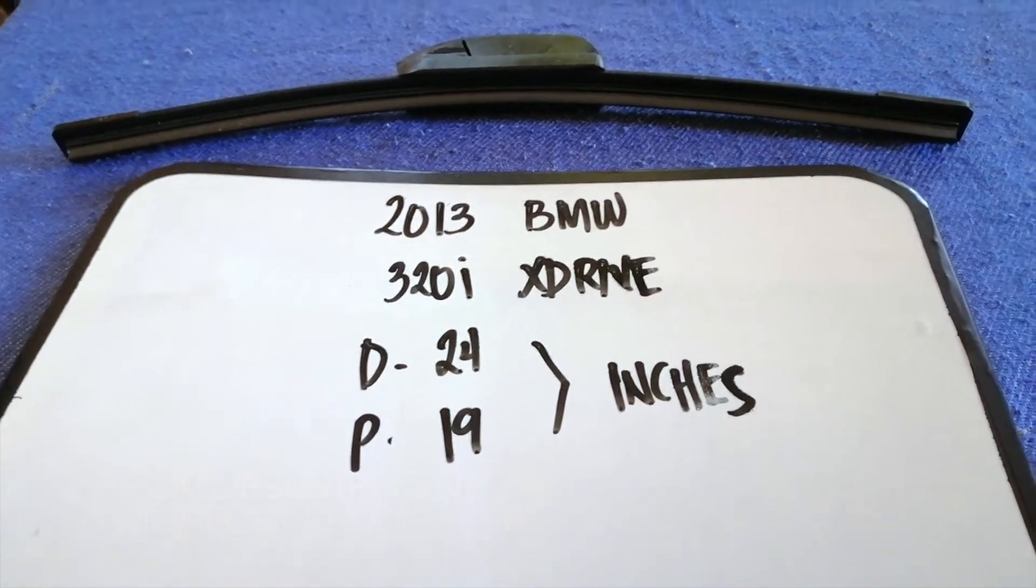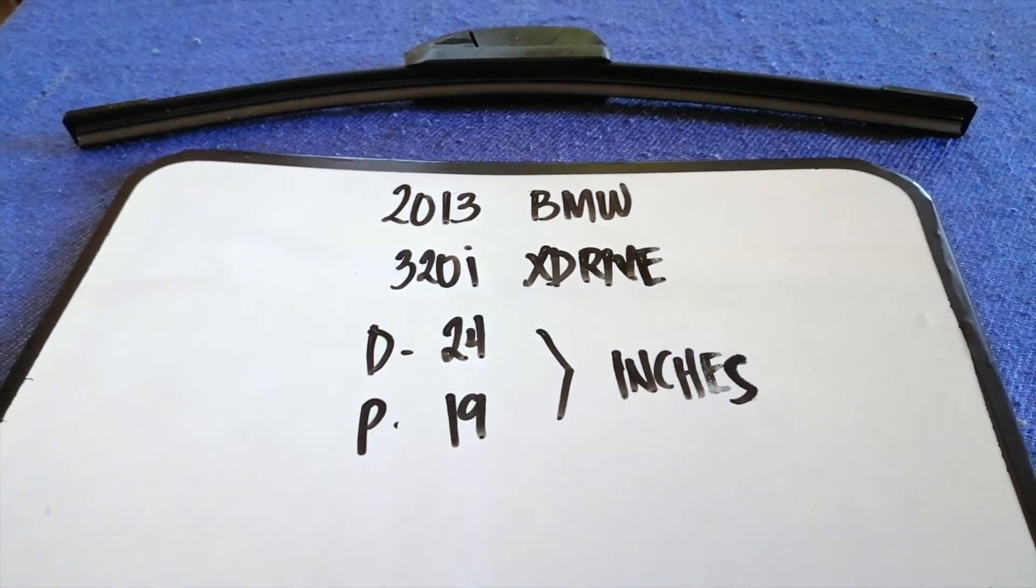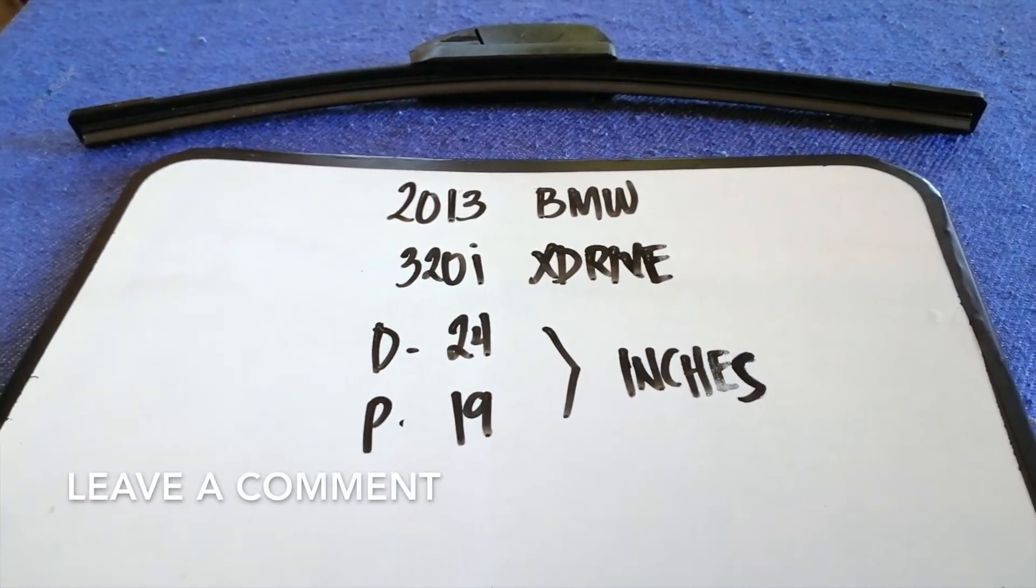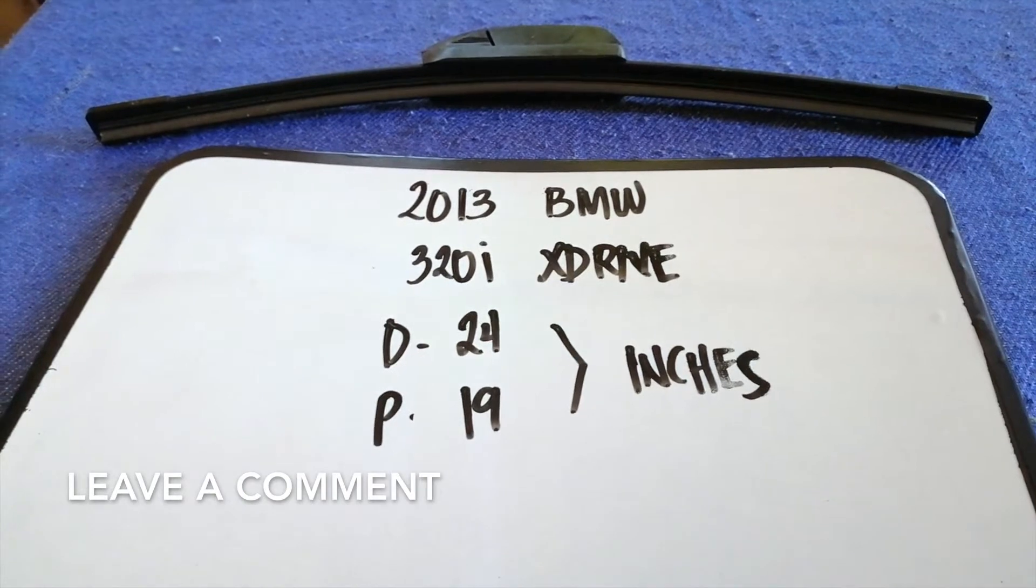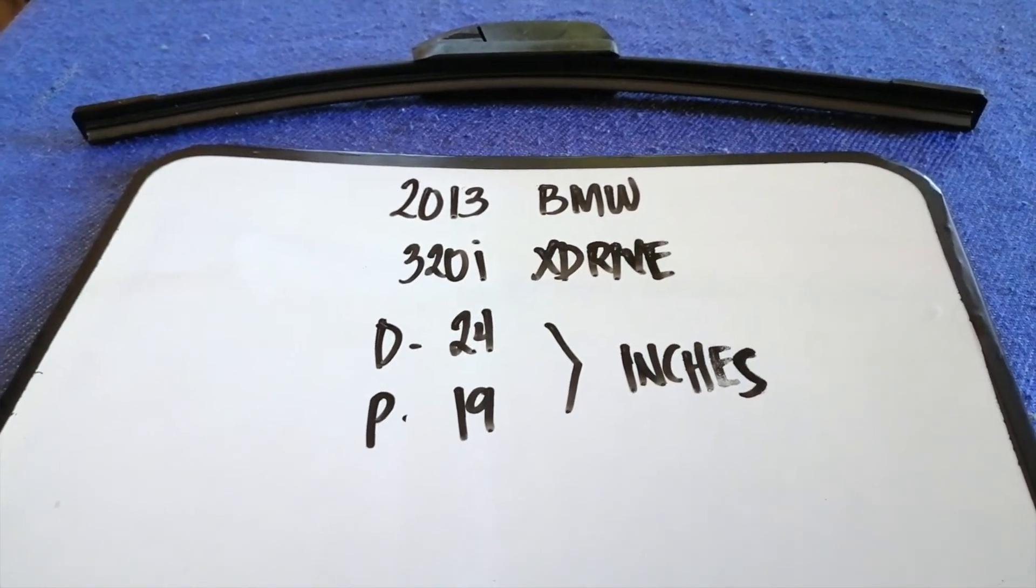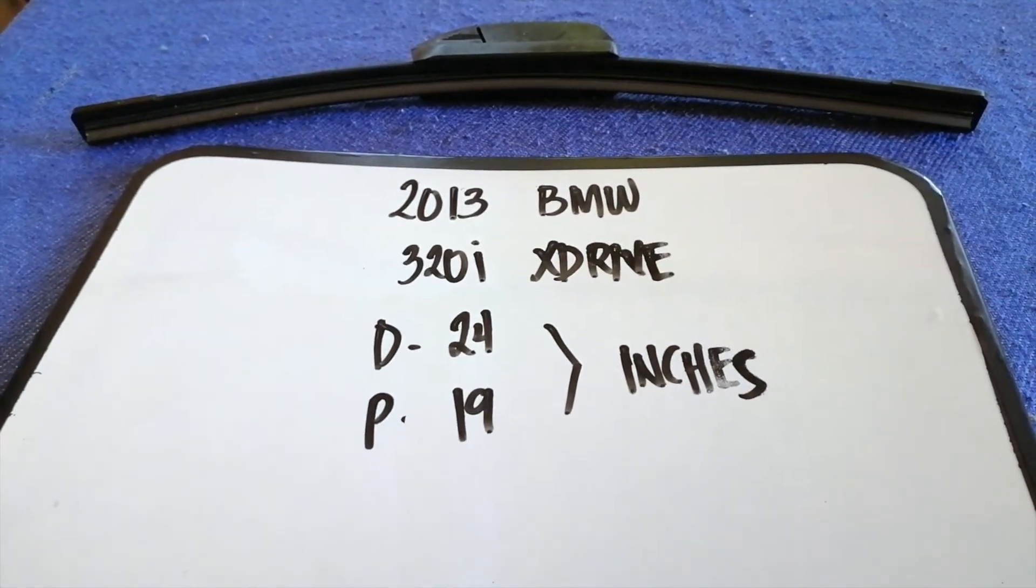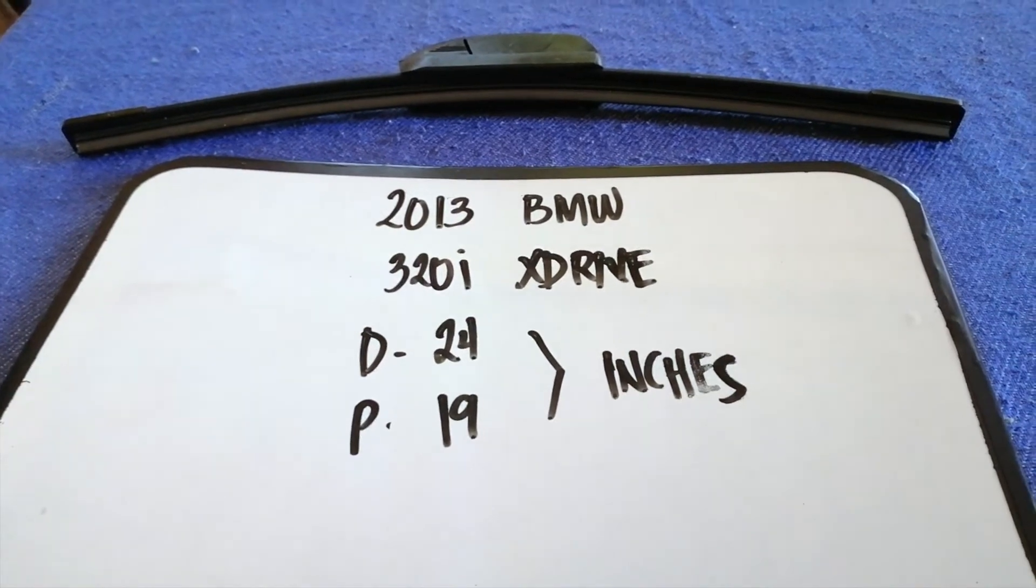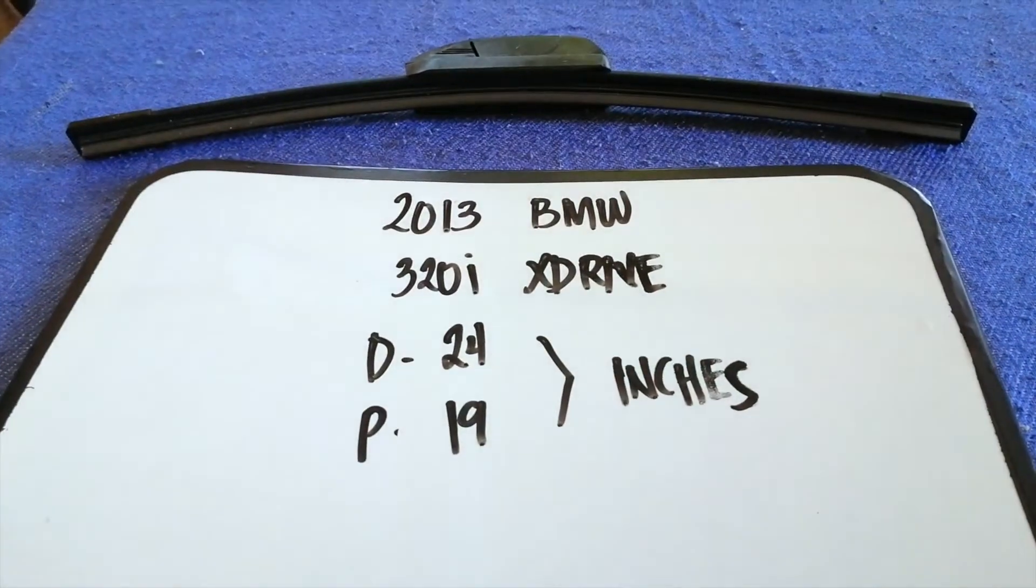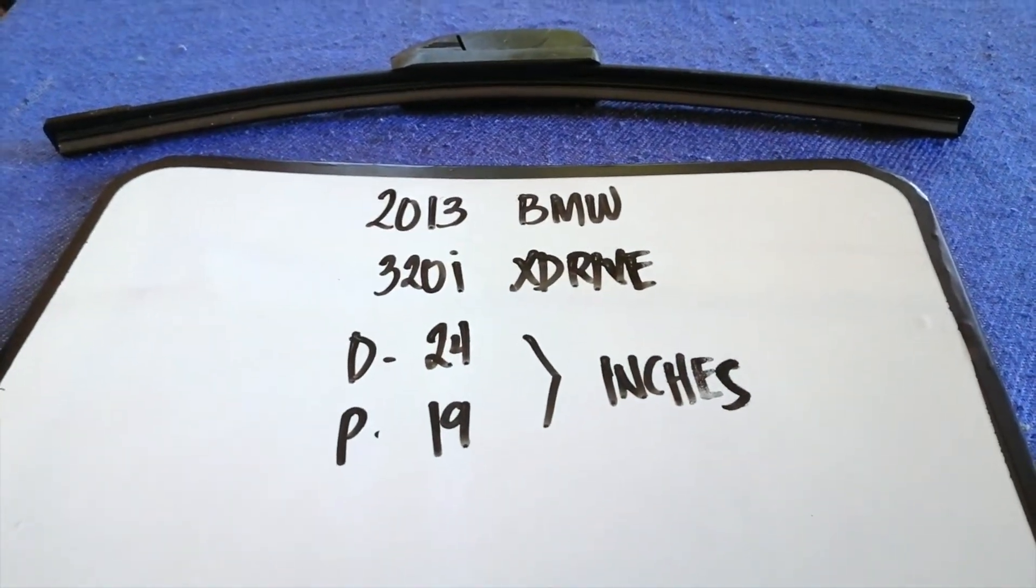If you are looking for the wiper blade replacement size for the 2013 BMW 320i X Drive, I have already looked it up. Just check the video description and I will try to leave the info there as well.